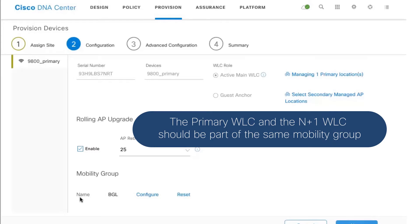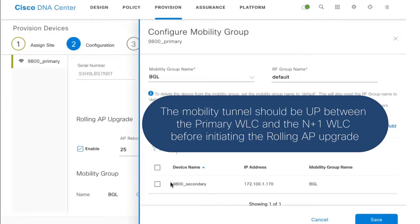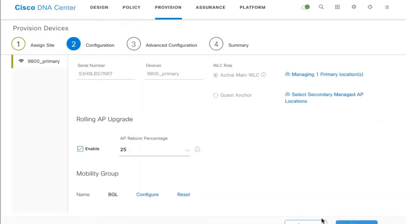You can choose the number of access points that will reboot at any given point in time. One of the other prerequisites before this can work is that you must have a mobility tunnel created with your N+1 controller. In this case we've already created a mobility group, and in the configuration you can see there is a mobility tunnel configured with the secondary controller — these are the prerequisites before performing a rolling AP update.